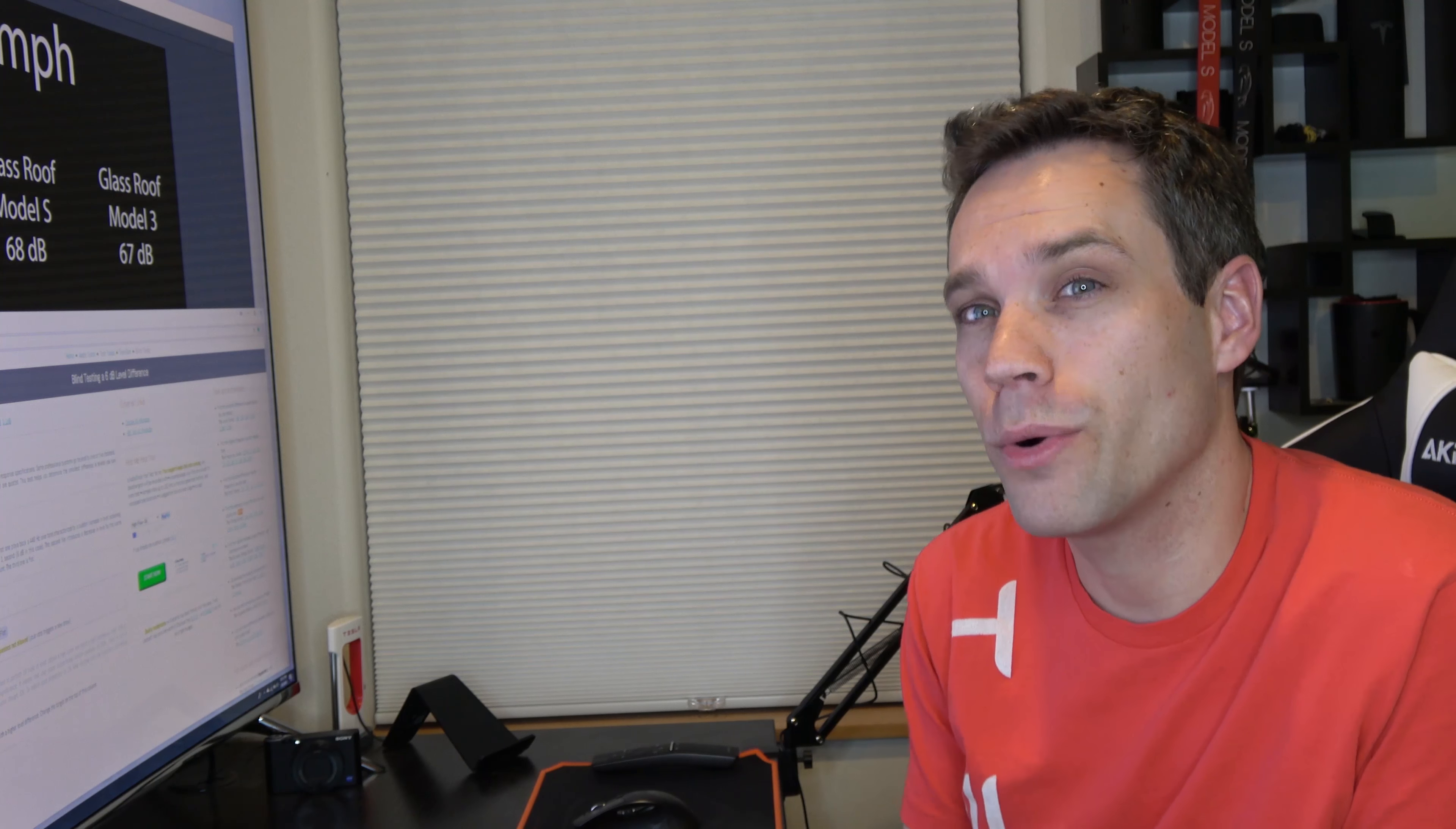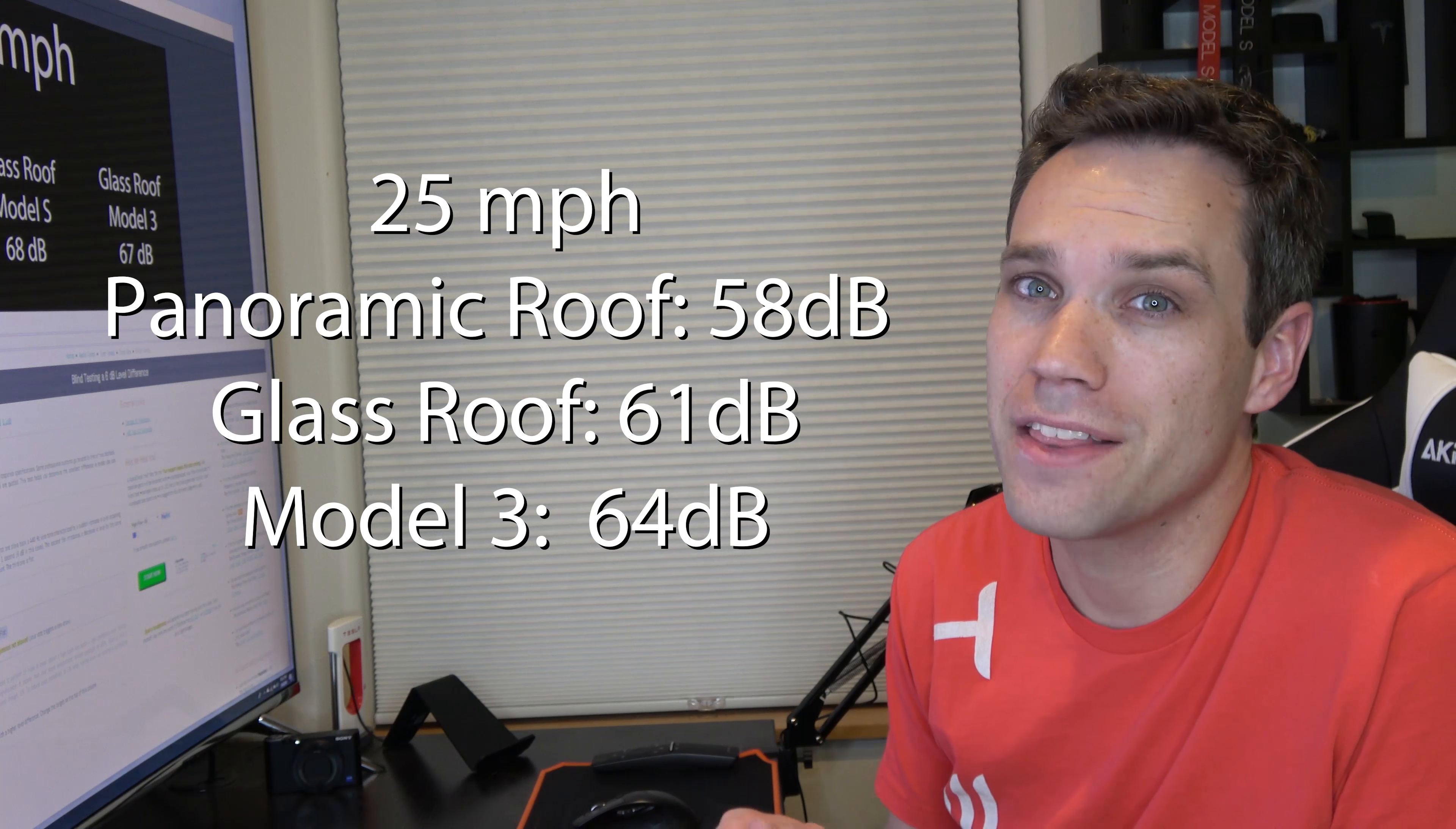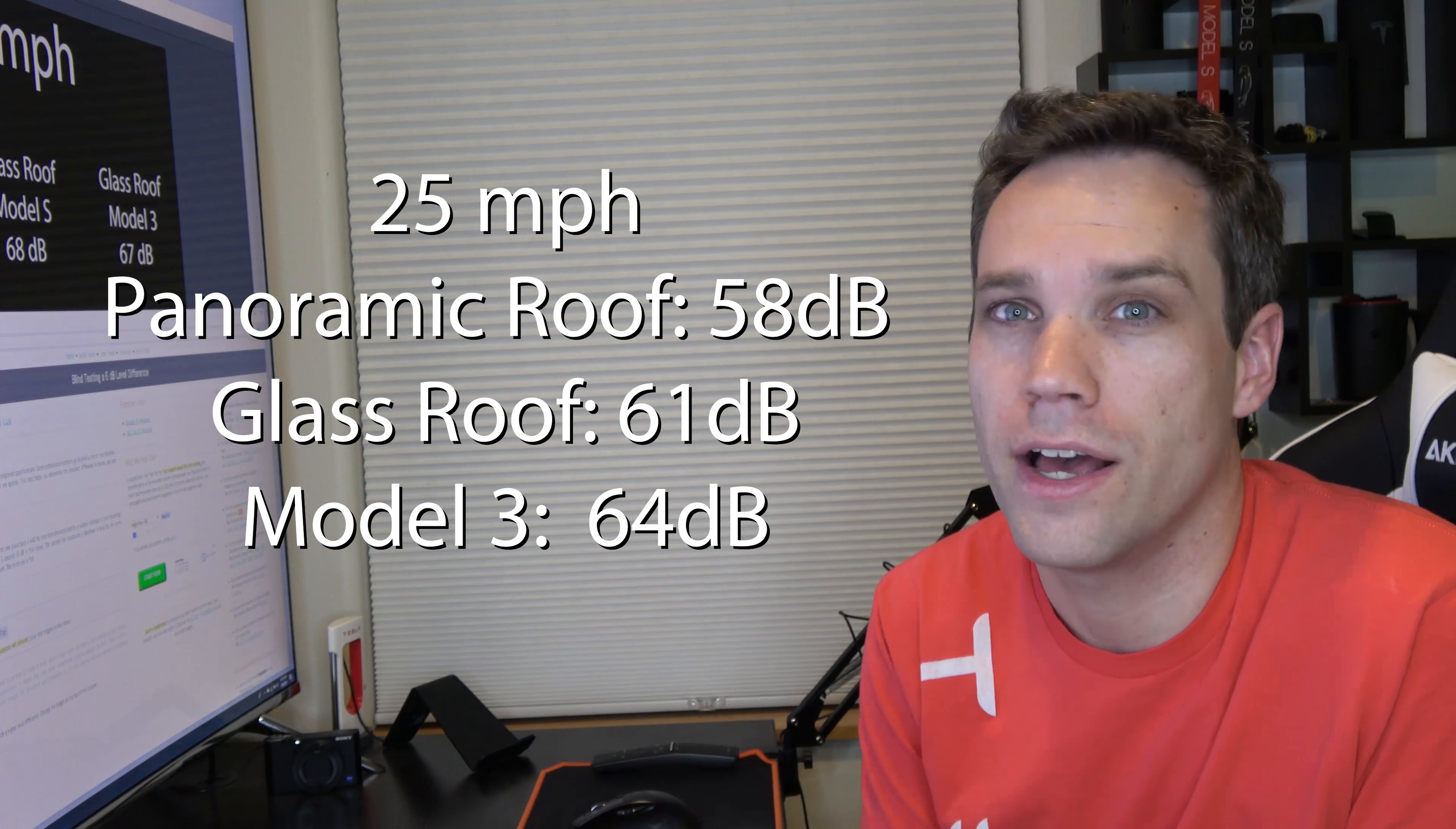So at 25 miles an hour is where we saw the biggest shift. The panoramic Model S was at 58 decibels, the glass roof Model S was at 61, and the Model 3 was at 64, which is actually quite a bit higher. That is 6 decibels higher, which equates to roughly a 46 percent increase in loudness. I say that because that is perceived loudness, so that was the biggest change.